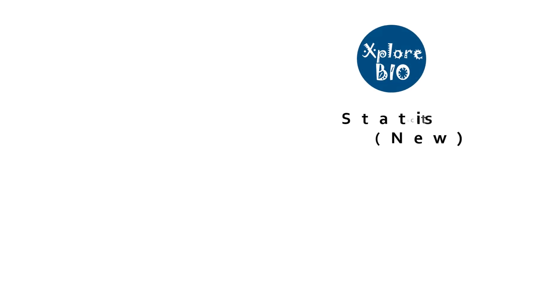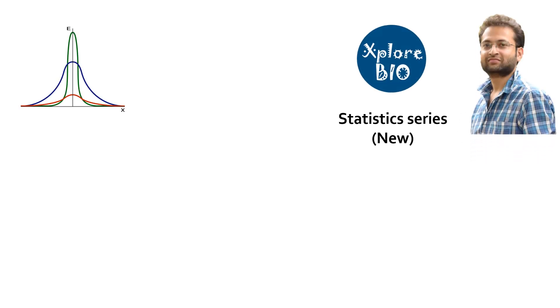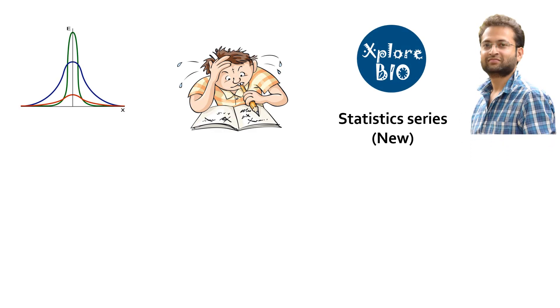Hello and welcome back to another exciting video of XproBio with Dr. Abhishek. Statistics is something that most of us neither find comfortable to perform nor easy to learn.